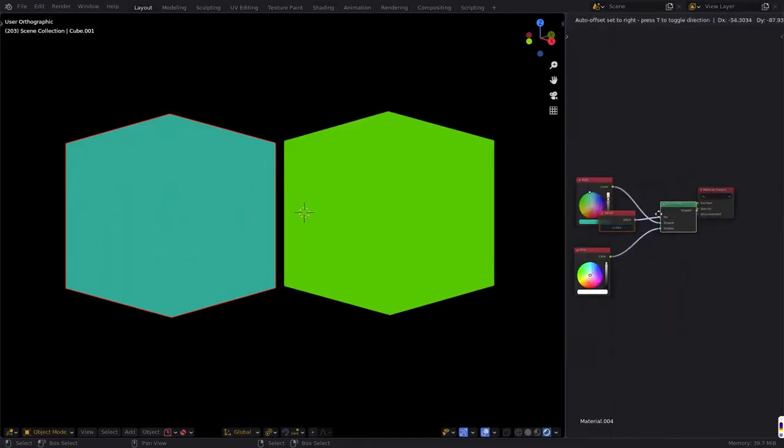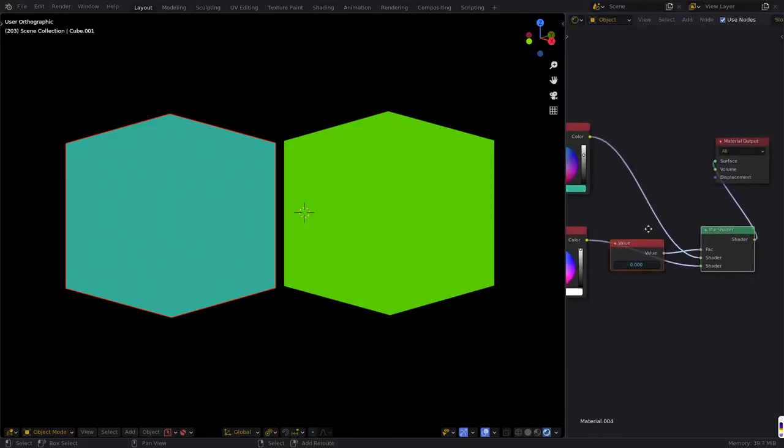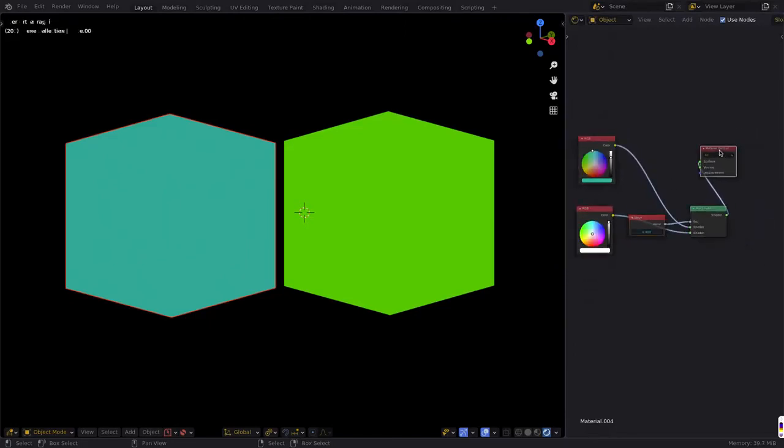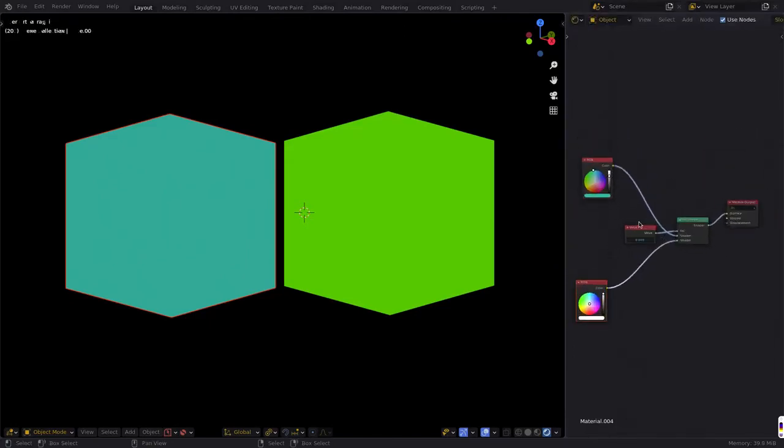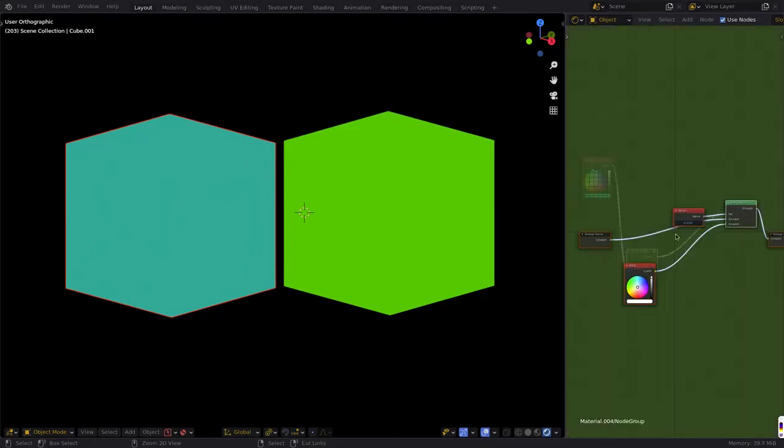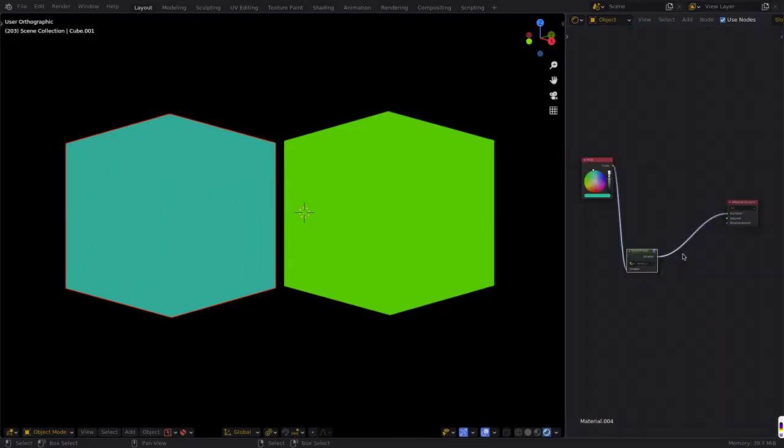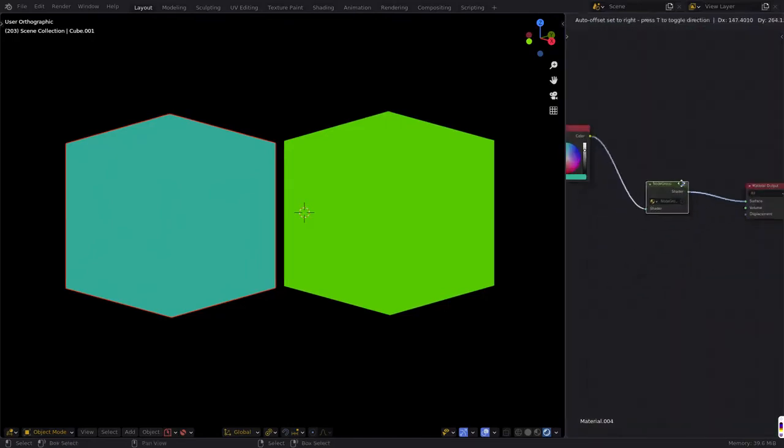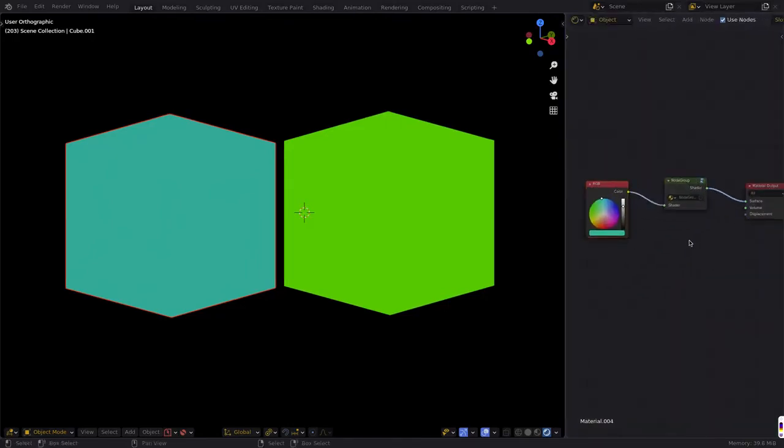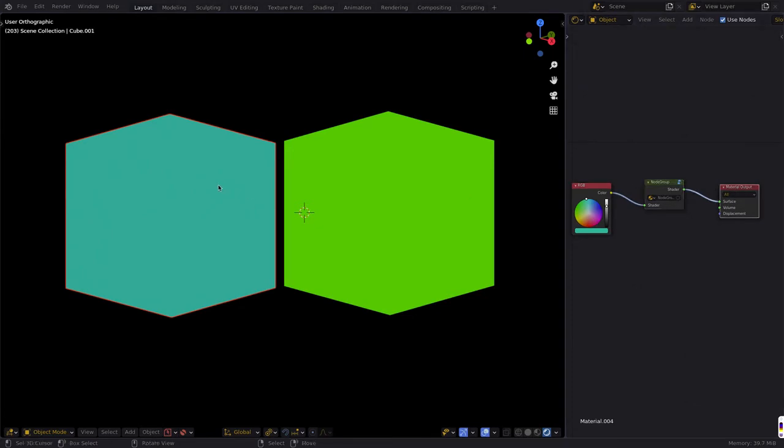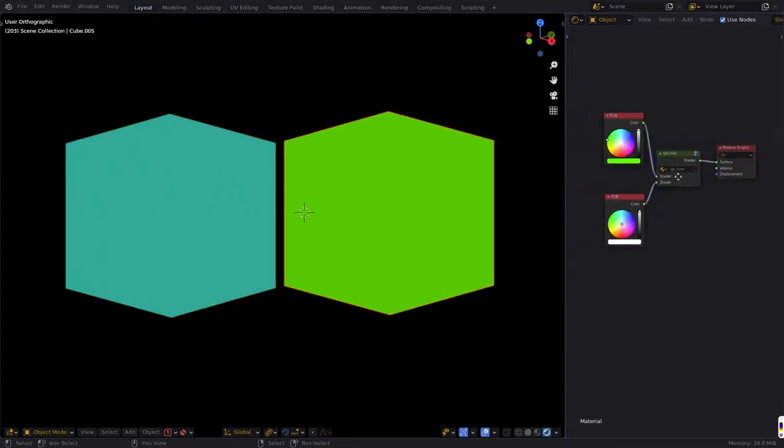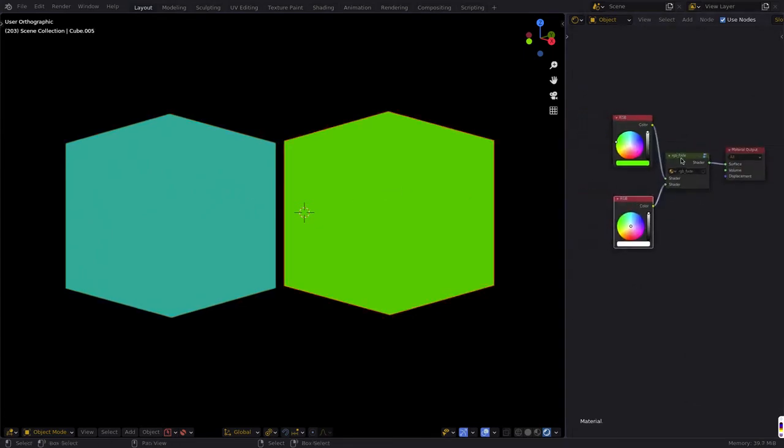So I'm going to go here and click on Ungroup. And now it's pulled our nodes back out of that group. And what we're going to do here is we're going to take this one, this one, and this one. So the RGB, the value, and the mix shader. And we're going to group those. And then we're going to come back here and here. And now we have color into the group, into the output. One input, one output. Do the same thing here.